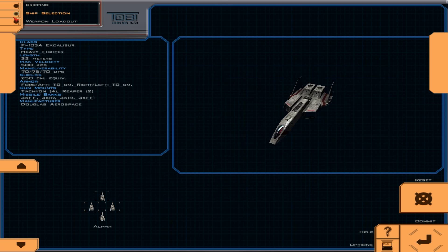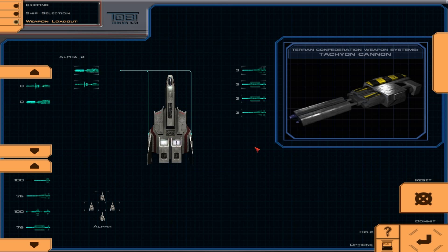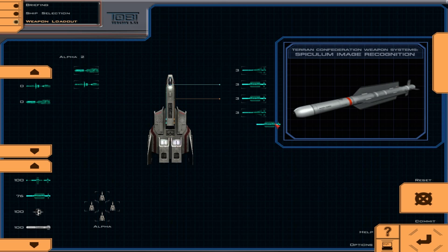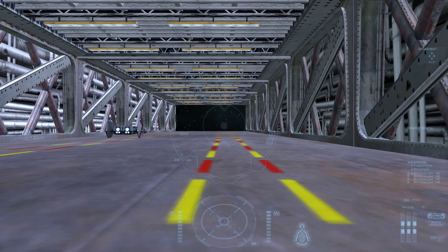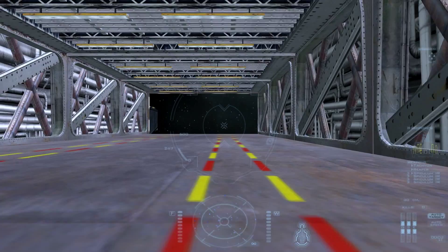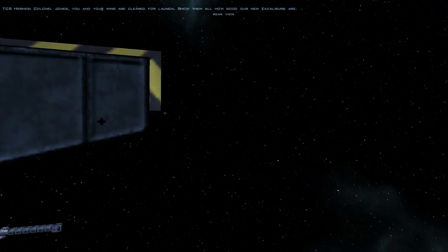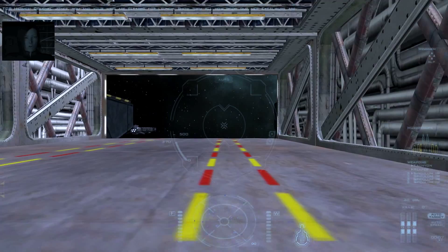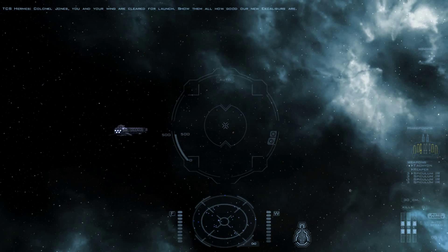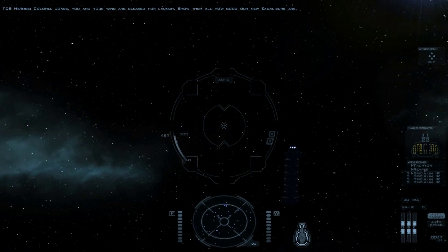Do you see that missile load? Oh, it's amazing. Colonel Jones, you and your wing are cleared for launch. Show them all how good our new Excaliburs are. Ooh, new UI too. Oh, so much better. This fighter handles better than a Hellcat. A man could get used to this.